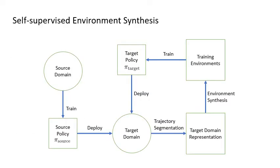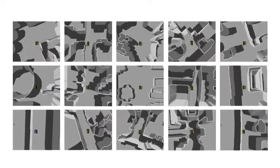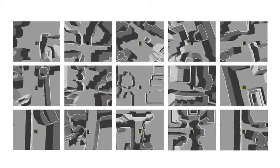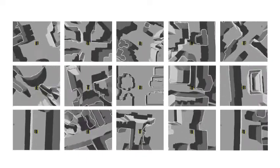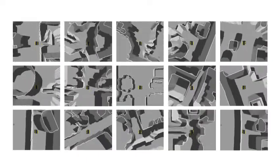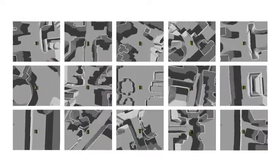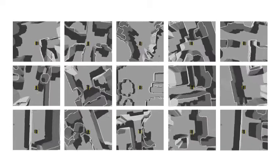This diagram shows the procedures of self-supervised environment synthesis. We deploy the source policy in the target domain. During deployment, the robot will easily get stuck at some difficult scenarios. Then we get the target domain representation through trajectory segmentation. We only select the scenarios where the robot gets stuck and gather such a representation of all the difficult scenarios.